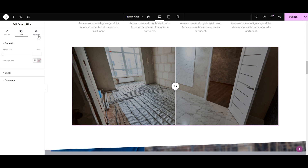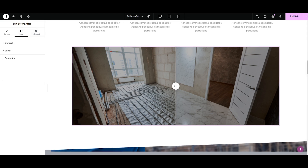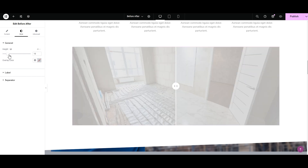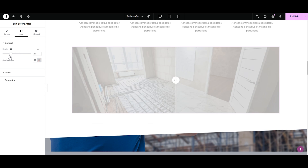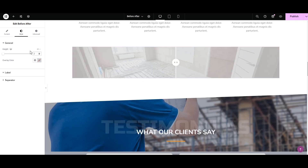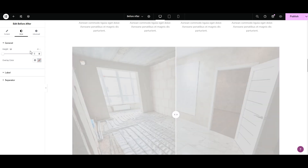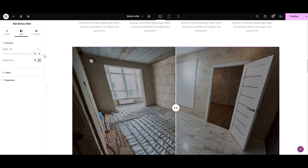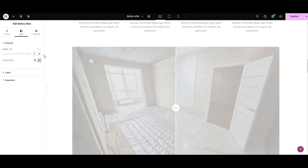Okay, we're done with the content tab. Now let's move to the styling tab and do some styling. In the style we have General, Label, and Separator. Let's style General first. Here we have height — you can adjust the height of the image by adjusting the slider or by typing it. Let's try 100 — a bit much.